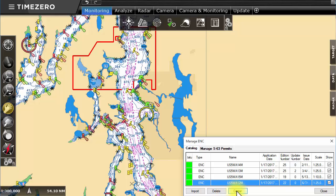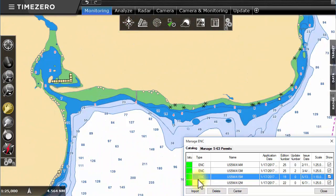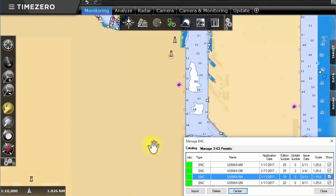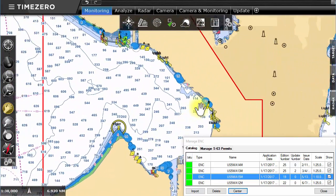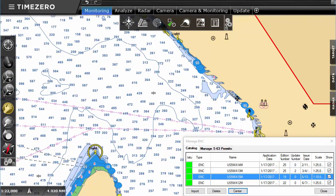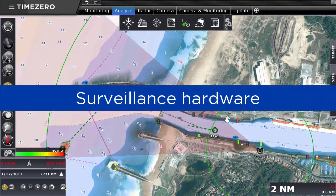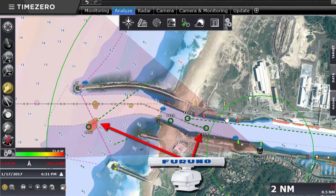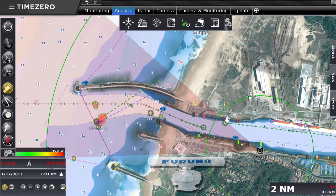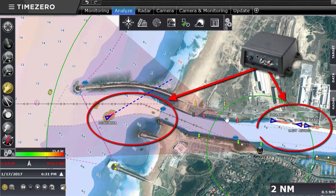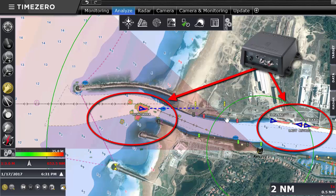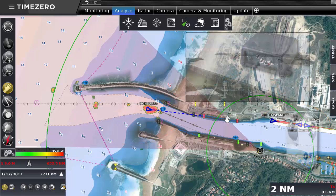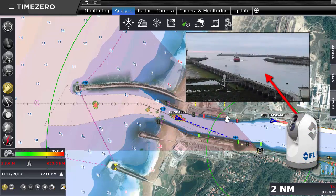TimeZero Coastal Monitoring can also display vector charts in S57 and S63 formats. Surveillance hardware can be integrated right into TimeZero Coastal Monitoring. The radar detects all mobile targets within the defined zone. AIS allows you to identify and track boats equipped with an AIS transponder. The camera allows for the visualization and tracking of approaching boats.